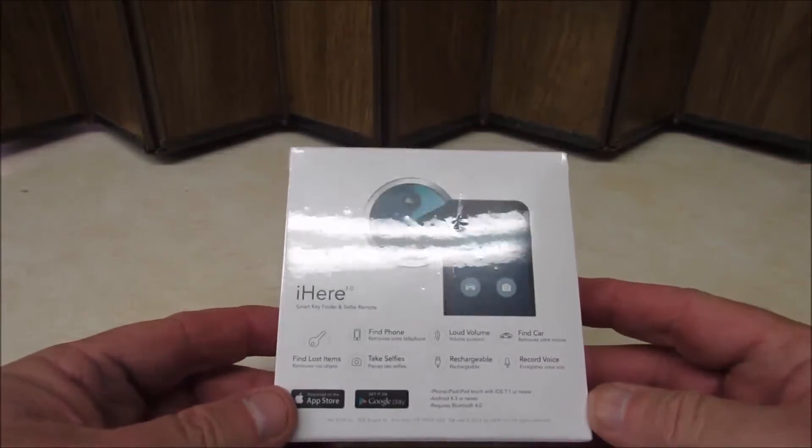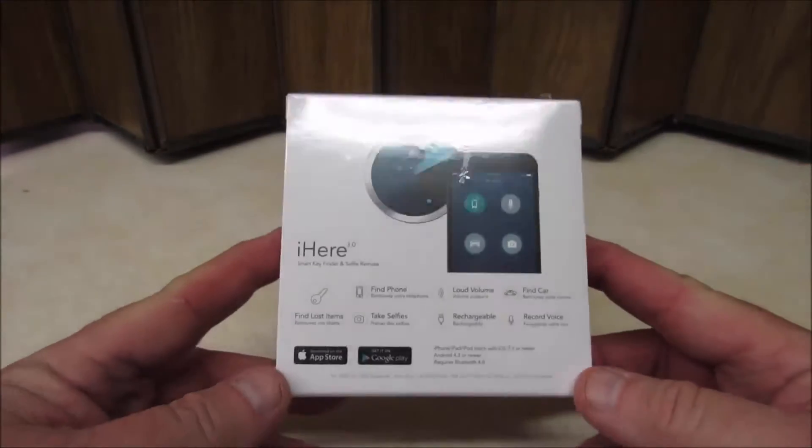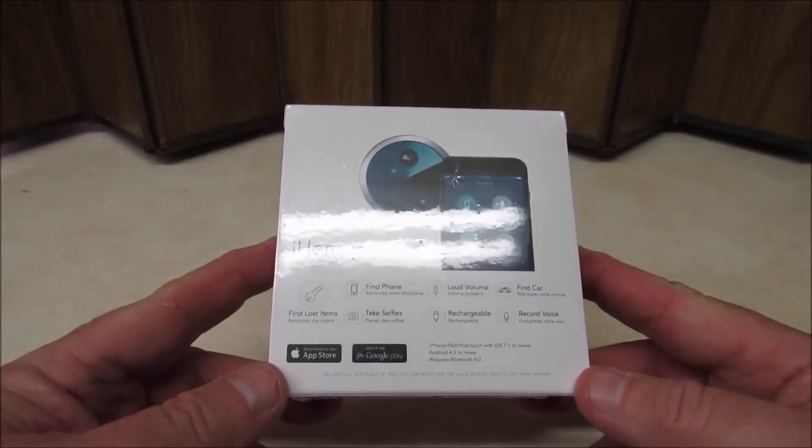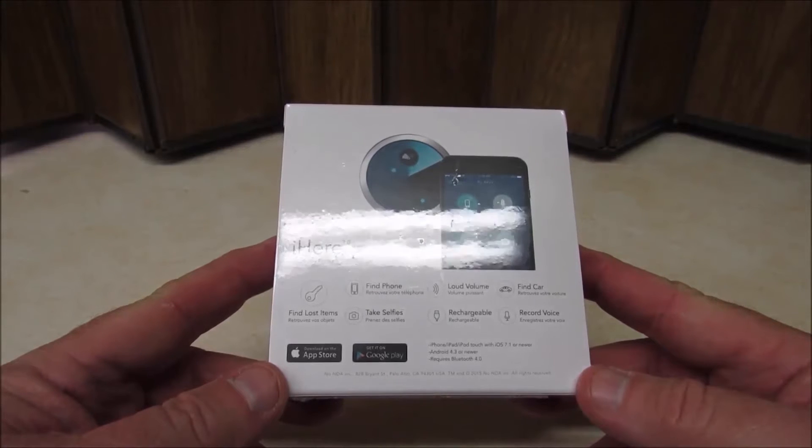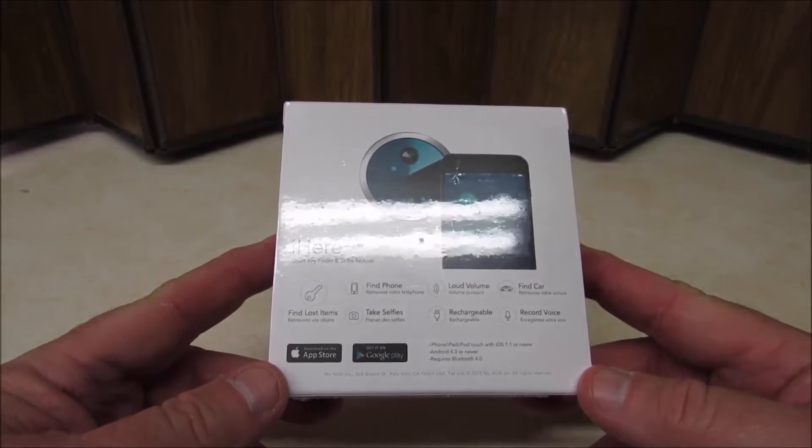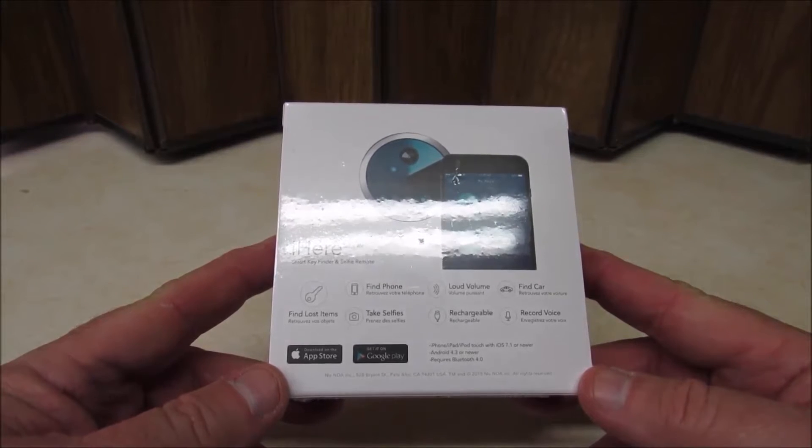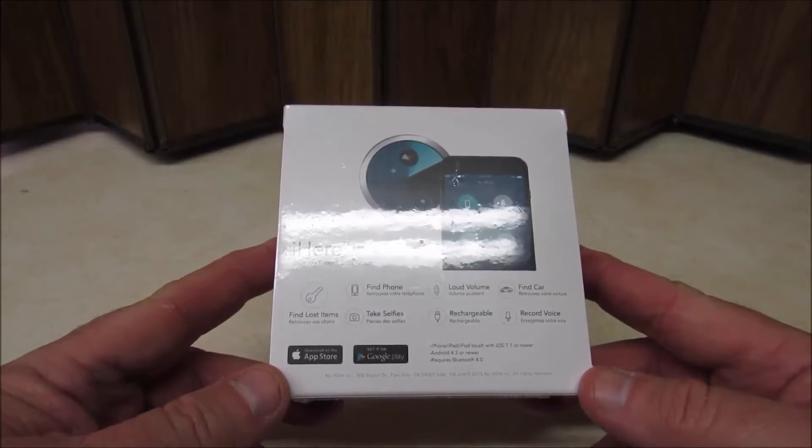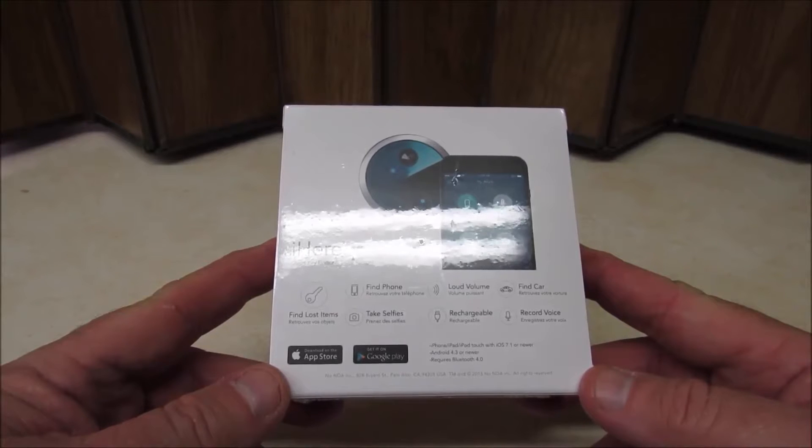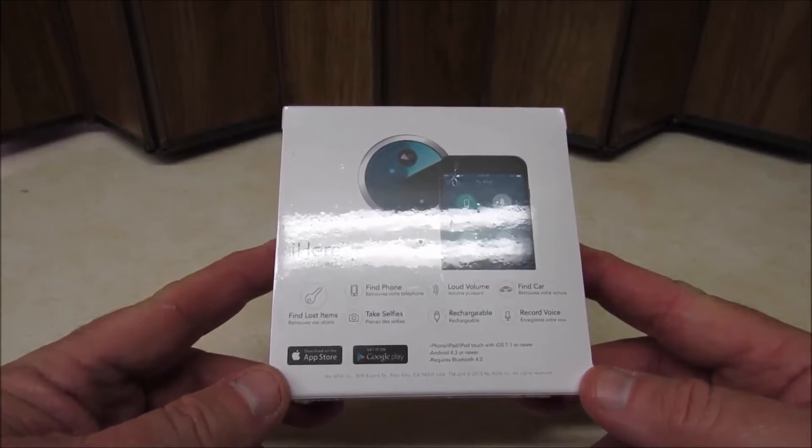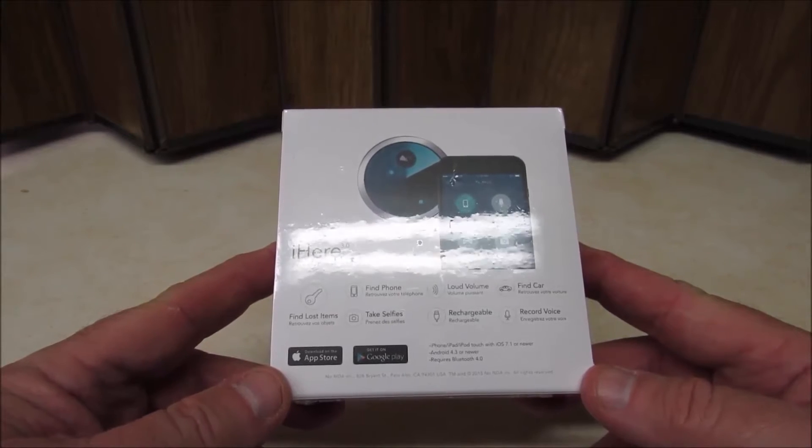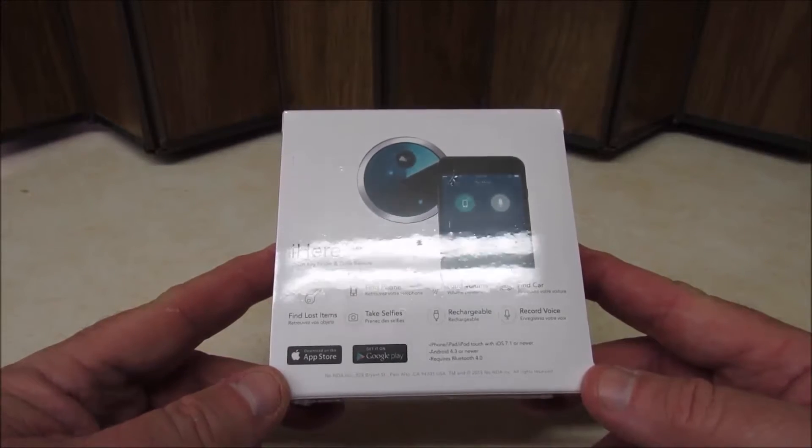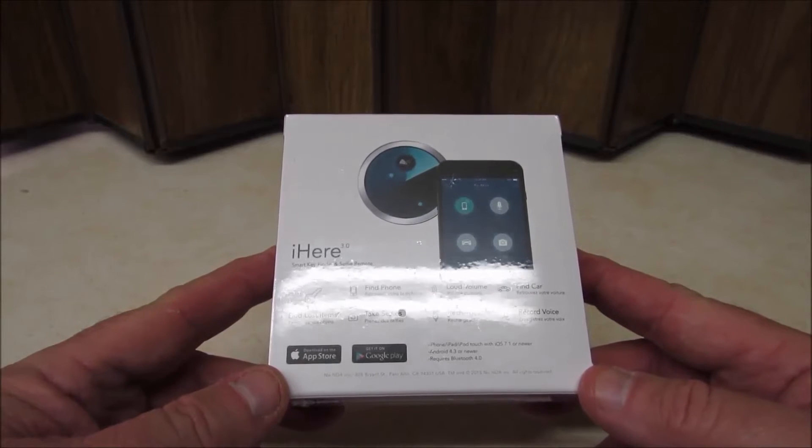On the back of it, it tells us what it can find. It says find phone, take selfies, find lost items, loud volume, rechargeable, find car, voice recorder.